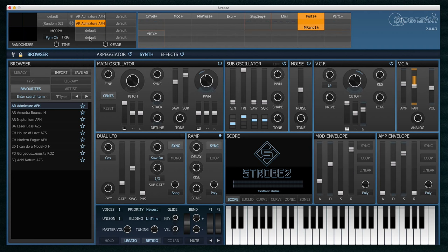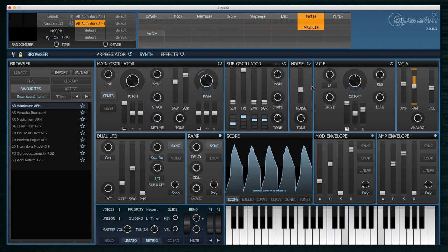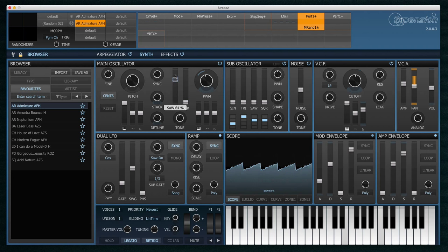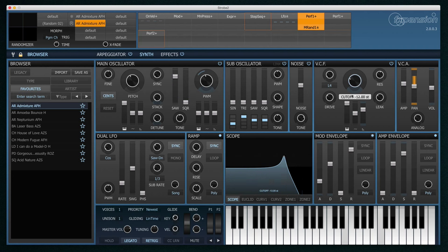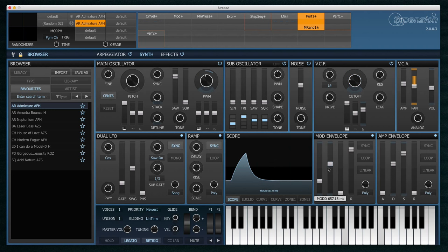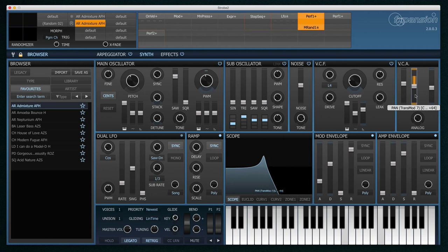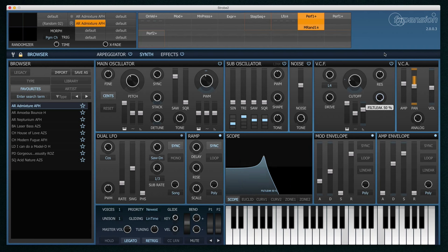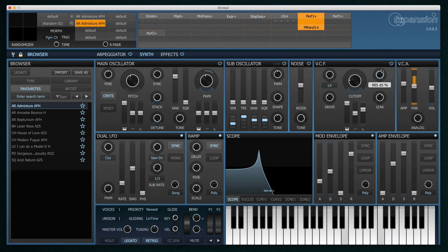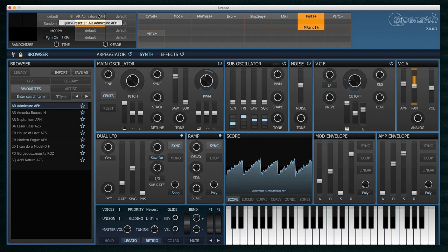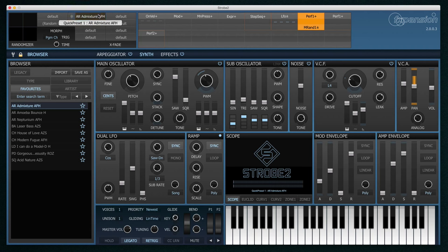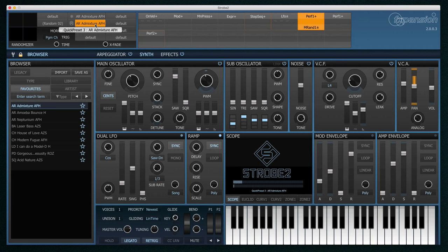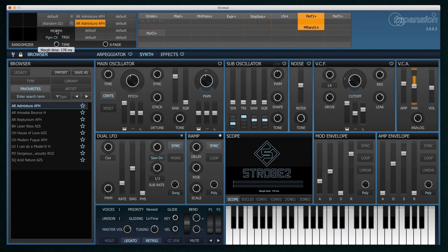Okay, that'll do. Now I can very quickly switch between the two presets. But even nicer is that I can increase this morph time parameter to allow me to morph between the two presets.